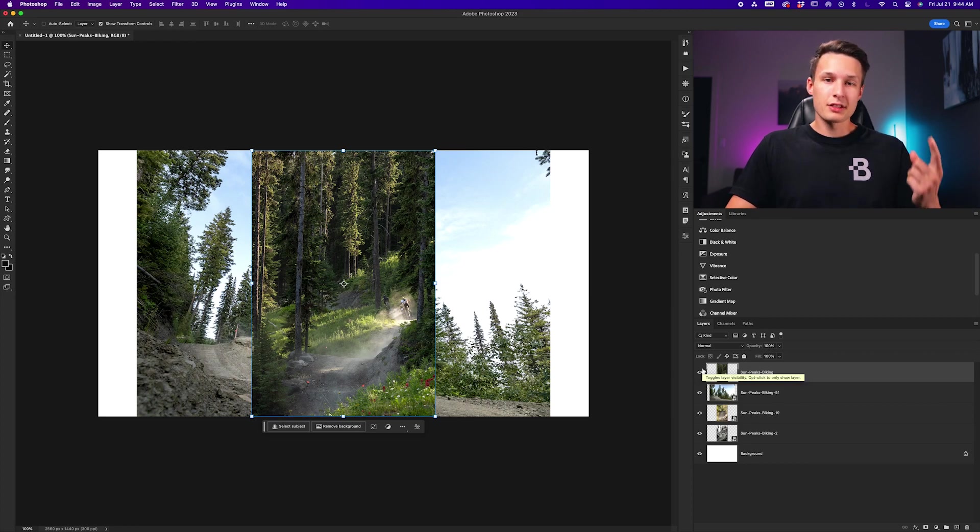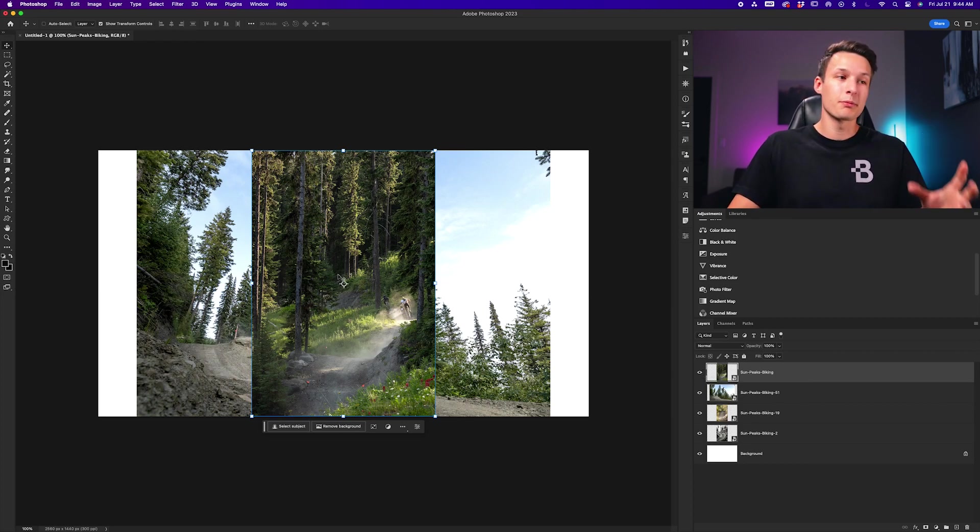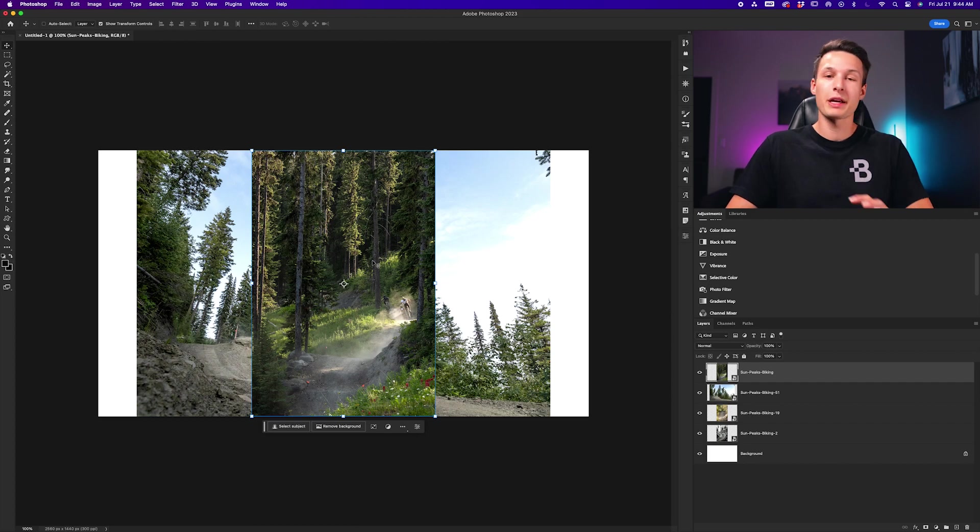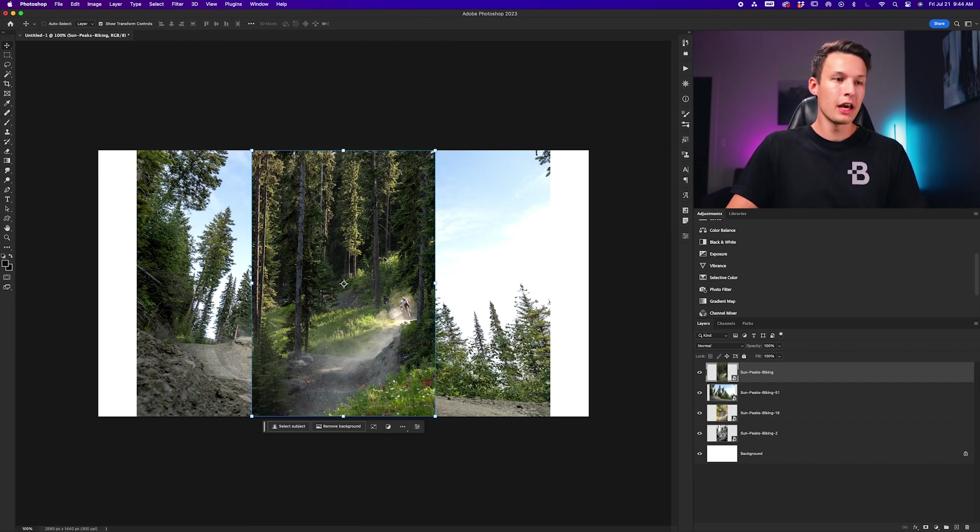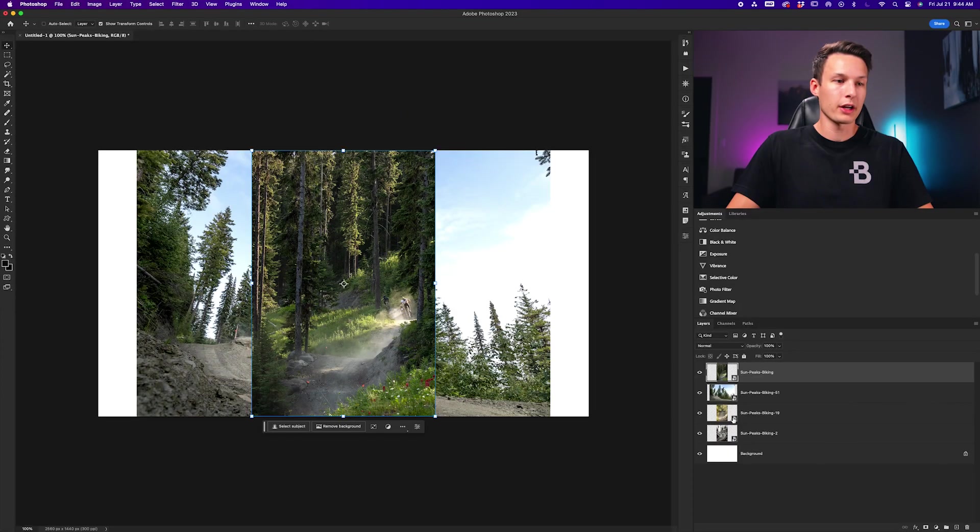Because we have Skip Transform Controls When Placing enabled, all these images were placed immediately without me having to confirm any changes. If we look at our layers, we can see all of them are smart objects, indicated by this icon right here.